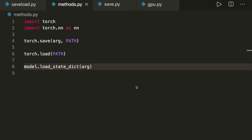Hey guys, welcome to a new PyTorch tutorial. Today I want to show you how we can save and load our model. I will show you the different methods and save options you have to know, and also what you have to consider when you're using a GPU. So let's start.